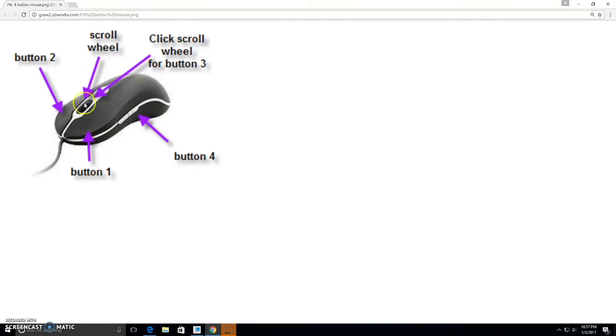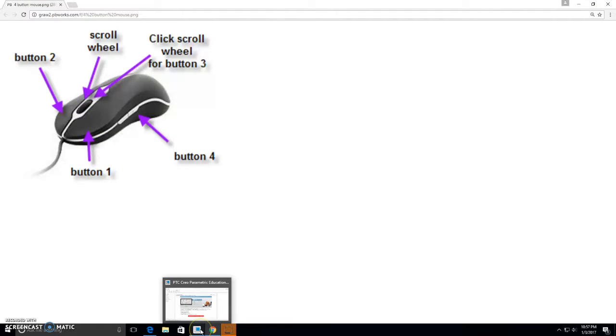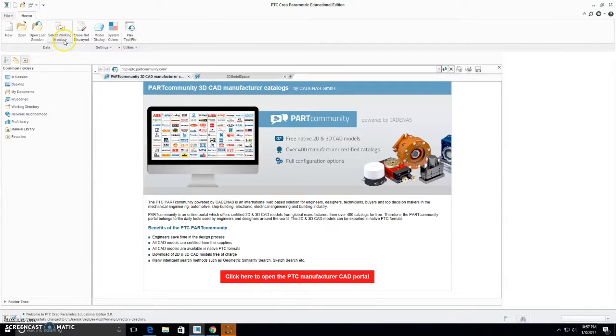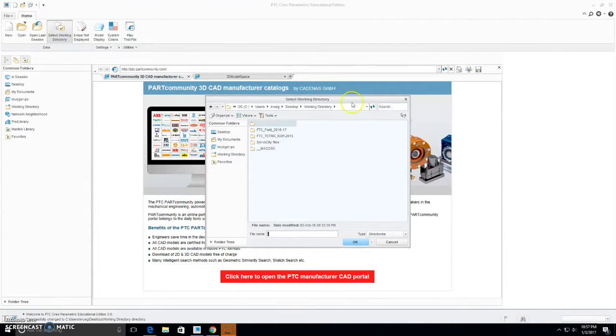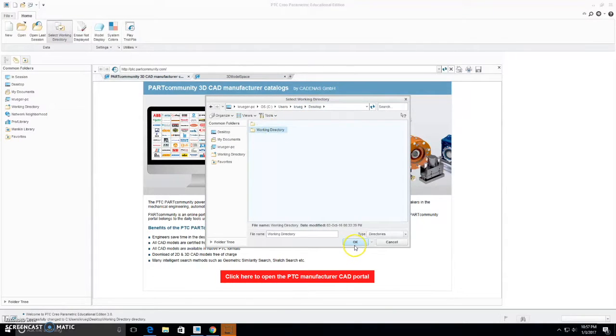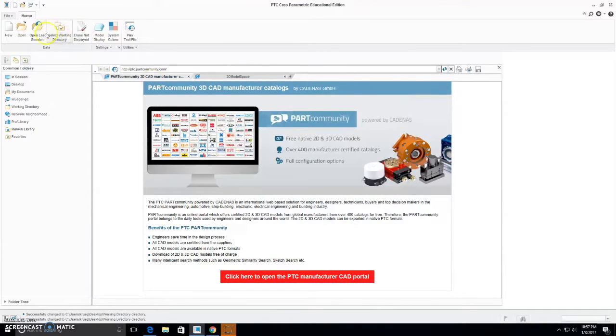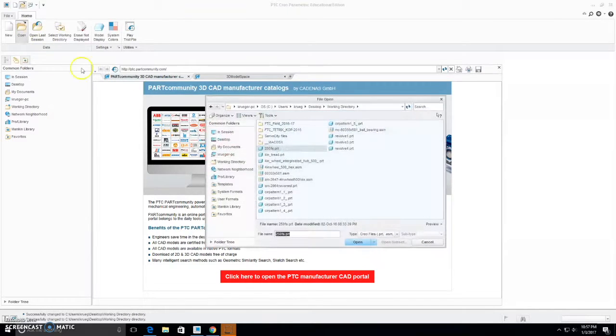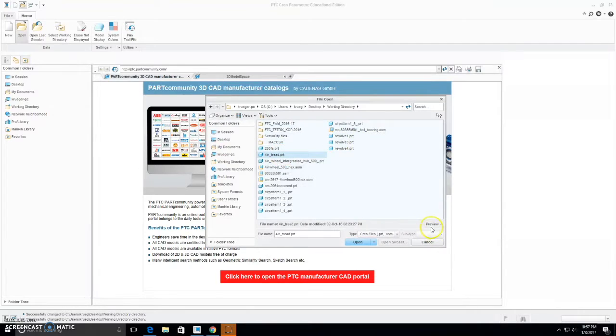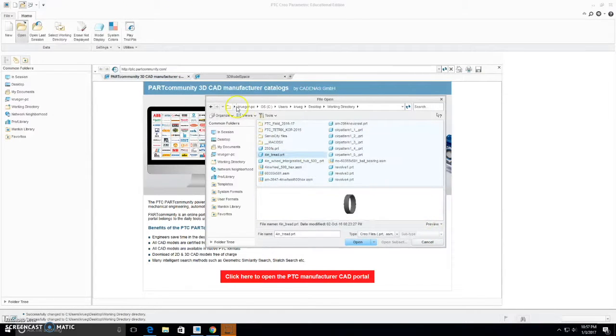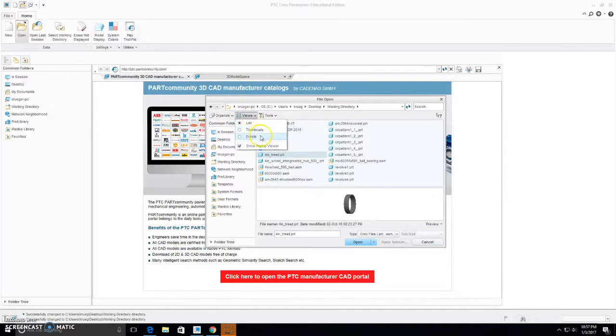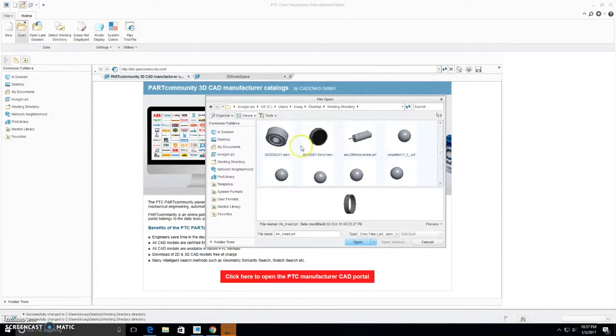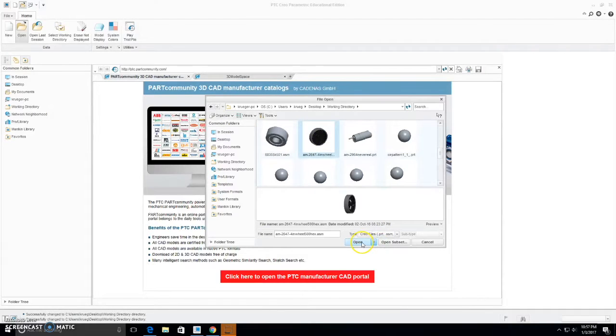So first, to start with, we'll be demonstrating how to open some files, and then how to navigate them. Once again, once you start up CREO, you're going to need to select your working directory. I've already selected that from the desktop here. This is where all of our parts are kept. Then we can open, and we can see in our directory, we can choose to view them as thumbnails. We can see this wheel here. So we can open that here.